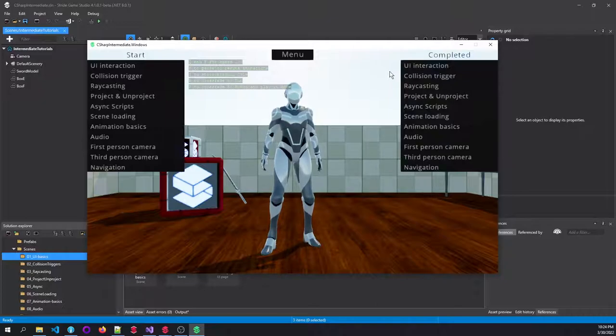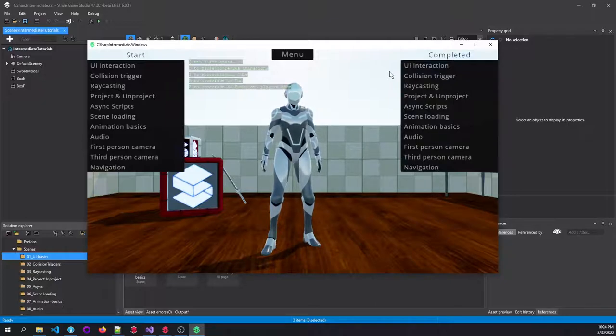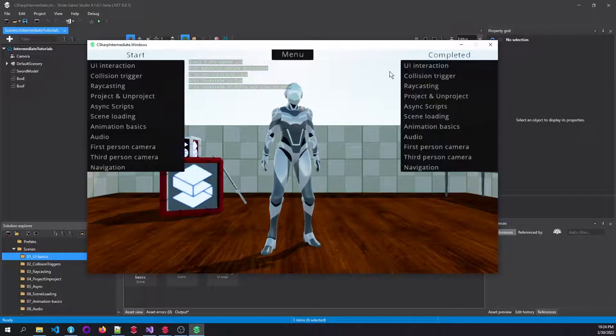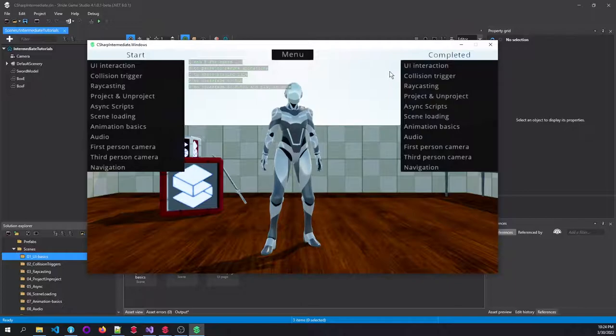And then we'll even learn how to do everything from scratch entirely by code. So creating code pages, creating buttons, creating text events.